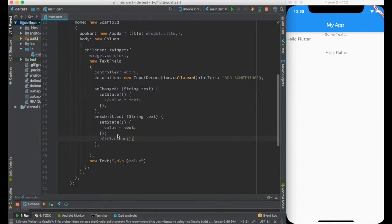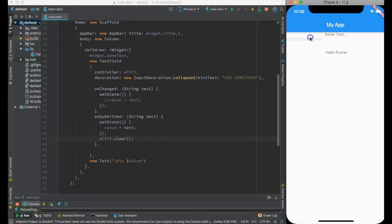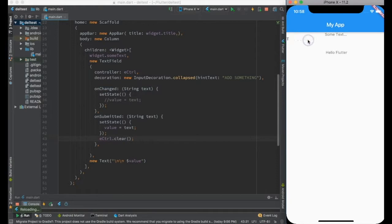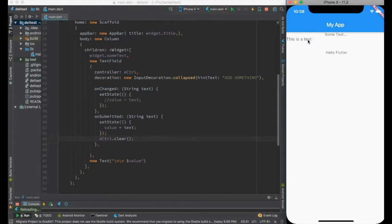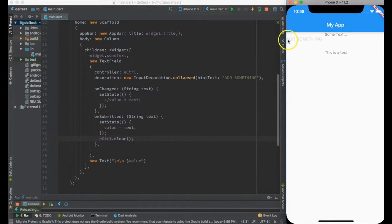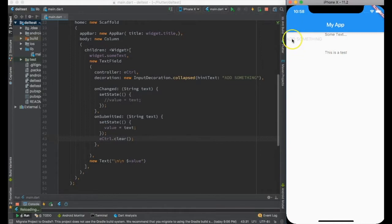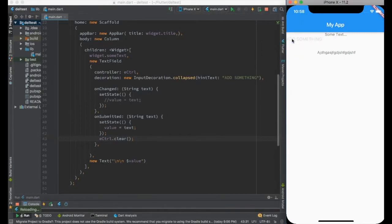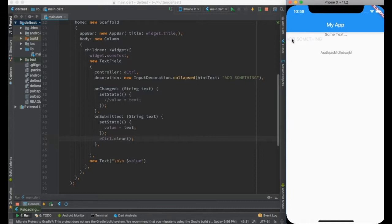Let's see. I did the hot reload and I'm saying this is a test. I press enter, it gets cleared. The text is printed and it gets cleared, and anything I type gets printed and cleared.